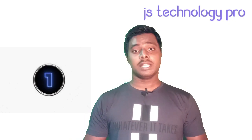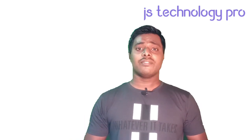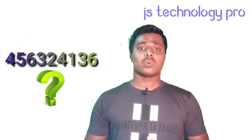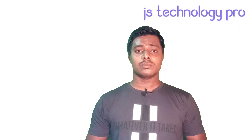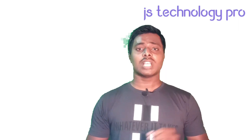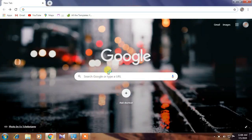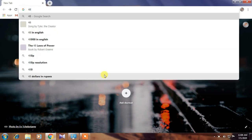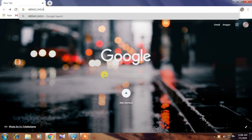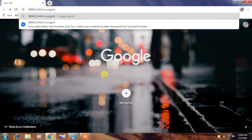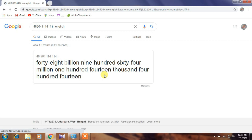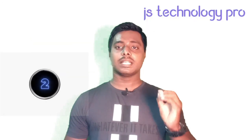The first trick is very simple but interesting. If I give you some numbers and ask what is the value of these numbers, what will you do? Google can calculate the value of these numbers. Just go to the Google search bar and type the numbers that you have, and right at the end of the numbers type the operator in English. Then Google will show you the value of those numbers.